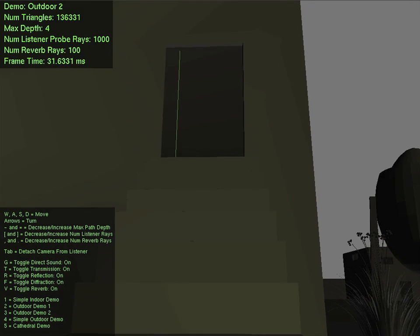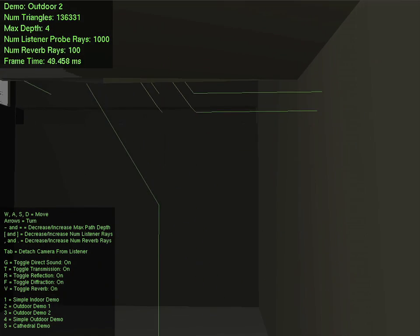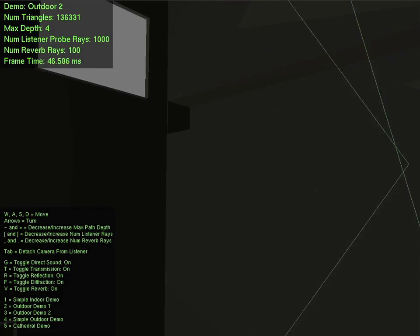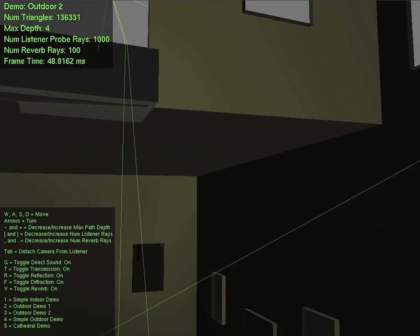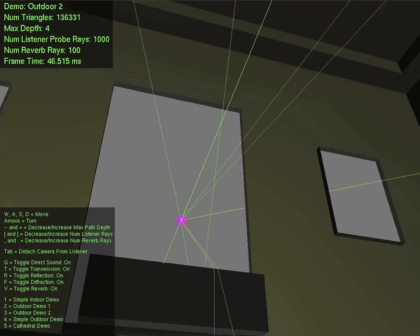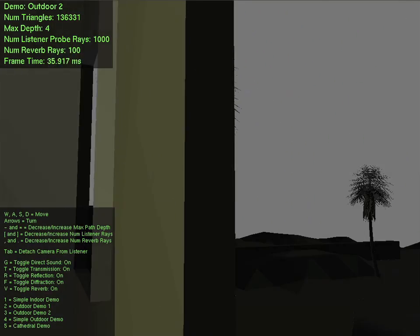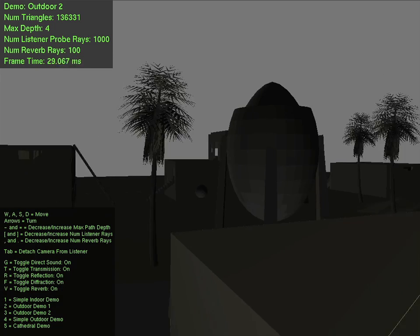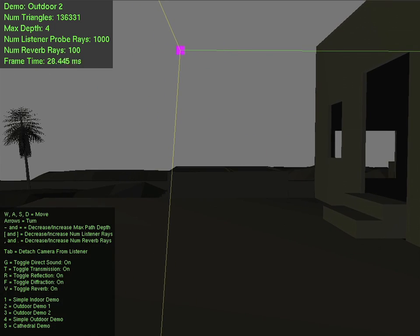In the real world, these paths produce frequency-dependent effects based on the geometry and material properties of the environment. G-sound approximates these effects using a complex material system that can encode a different material for each triangle in a scene.